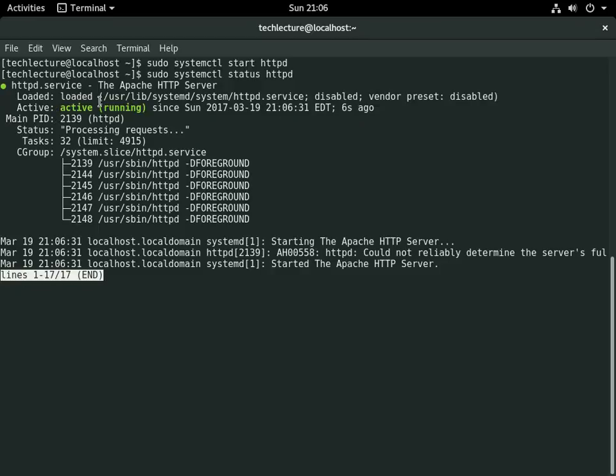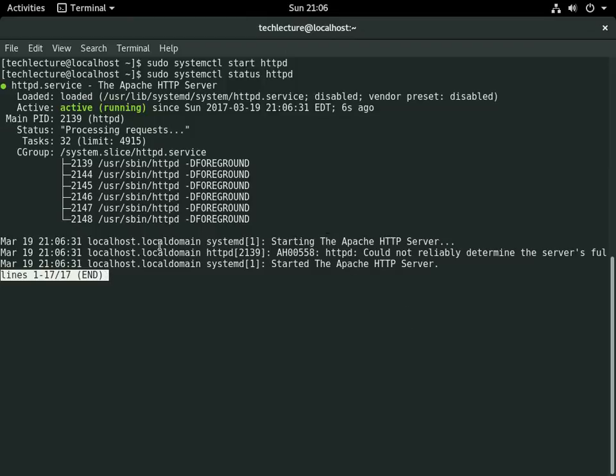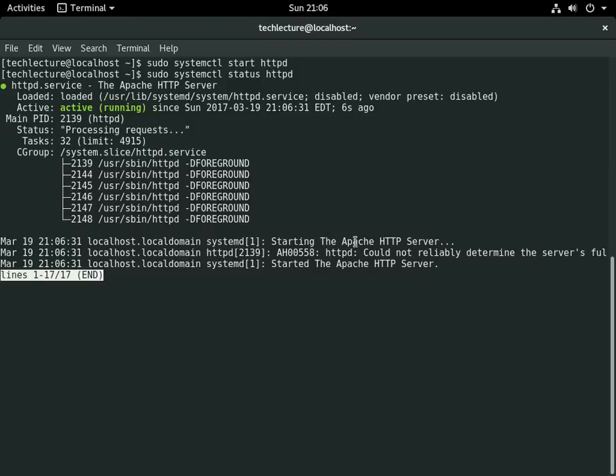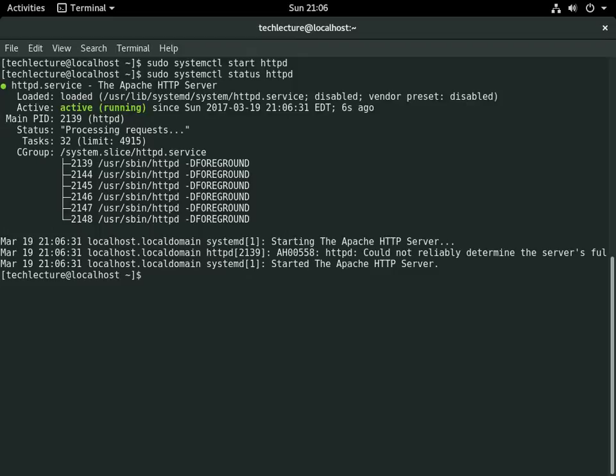As you can see right here we have the status of active and the web server is running. Down here are the last little bit of the logs that you can see if anything is terribly wrong. If you just installed this and then started it up, it should work just fine.